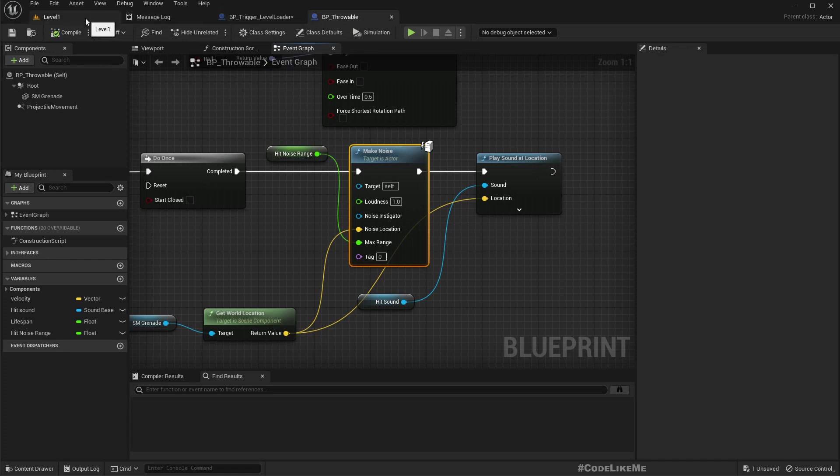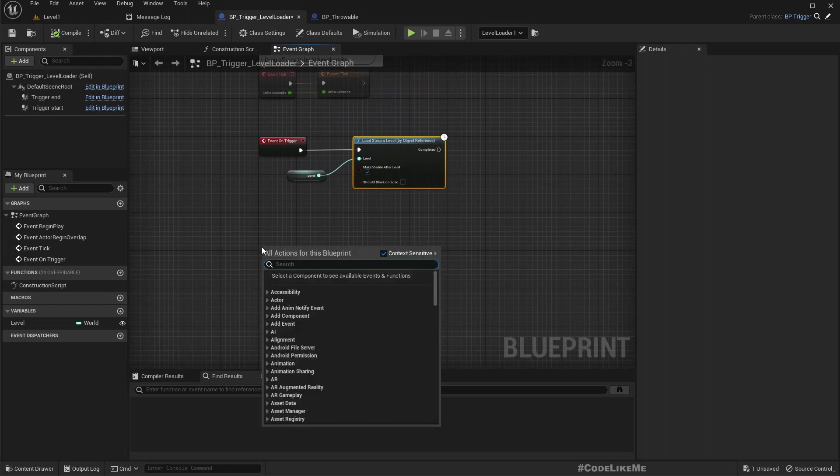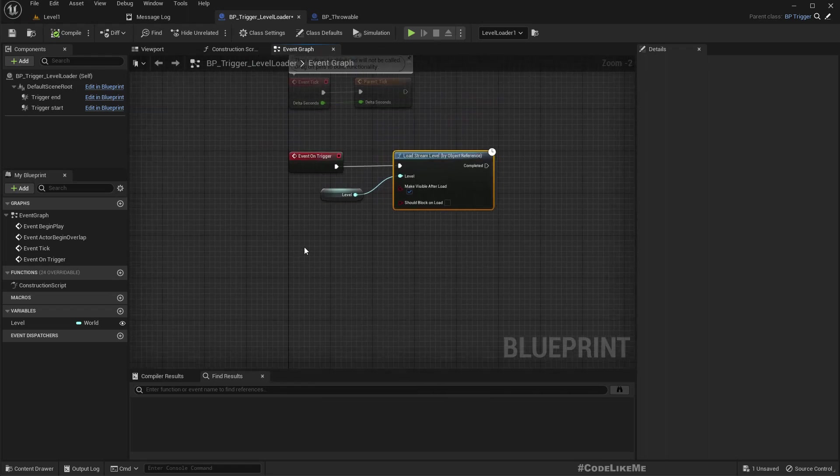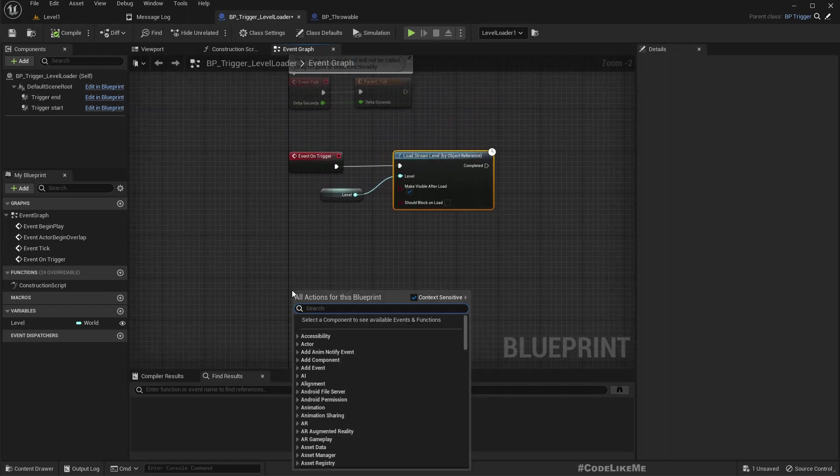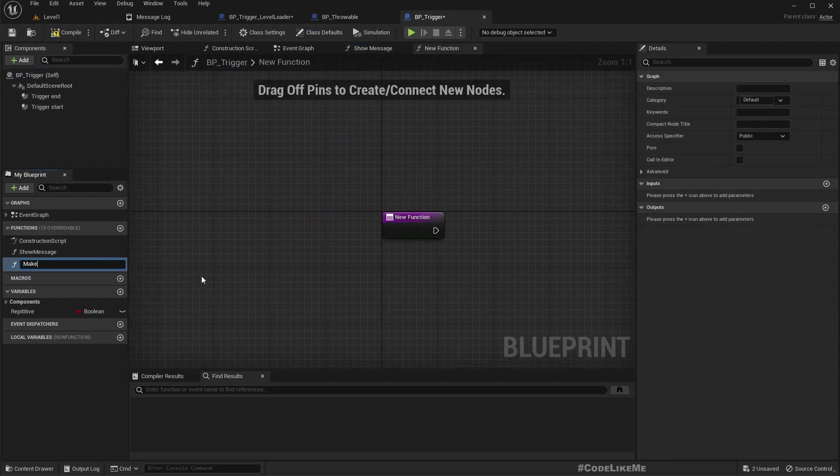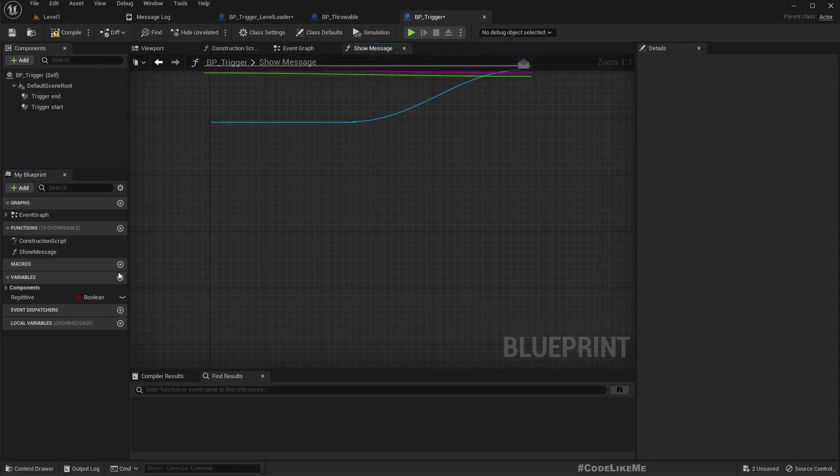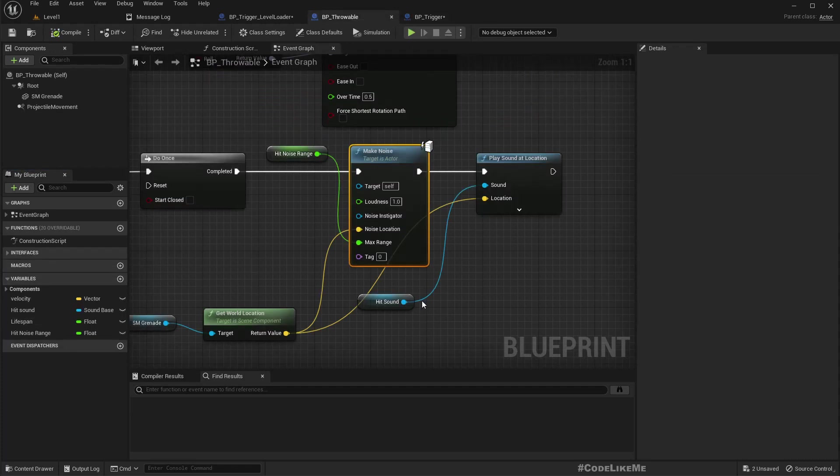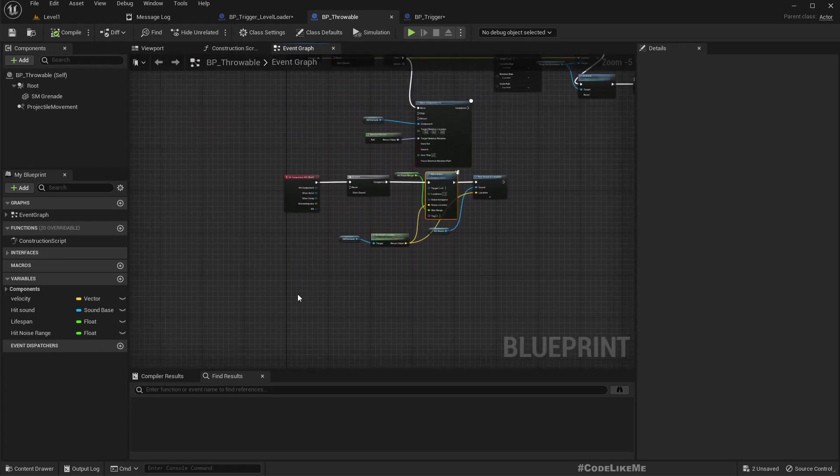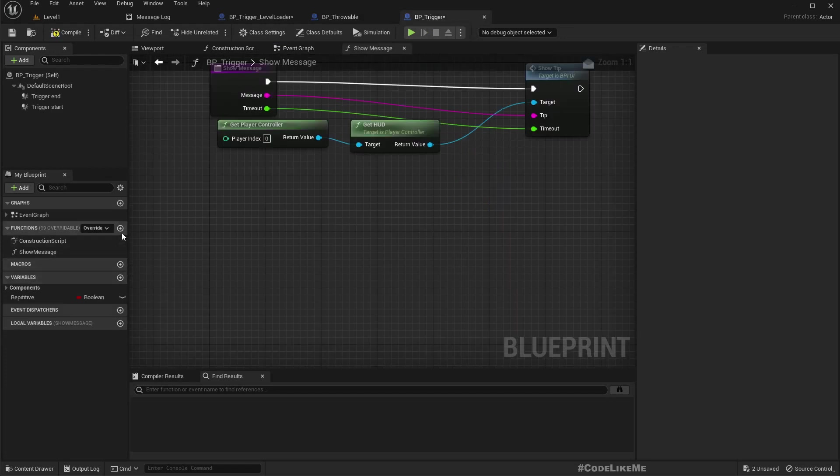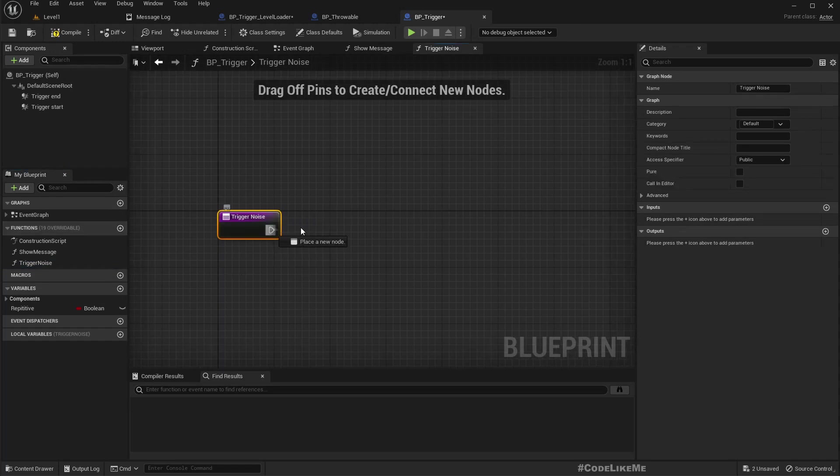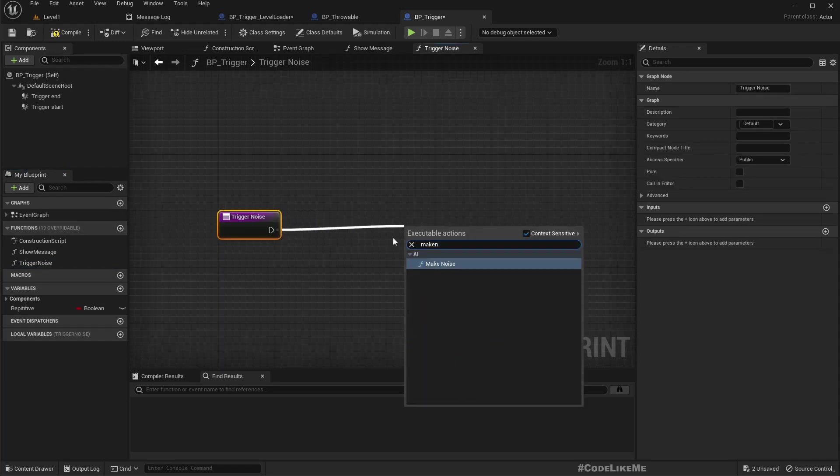And this will cause the enemies to react or come to this area where the player is to check out what's happening. So I'll add a function, maybe I'll add it to the trigger. Make noise. Oh, name is already in use. Alright, because that's the default function. Okay, so in that case, still we need it. Let's call it trigger noise and make noise.